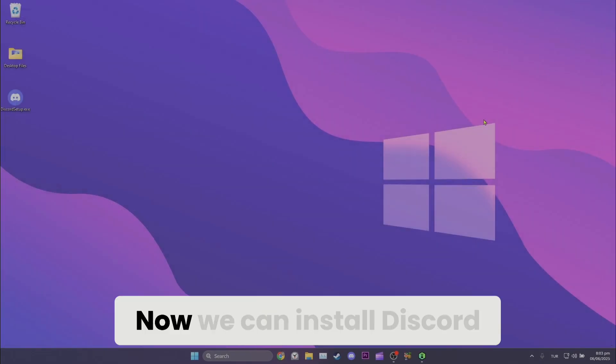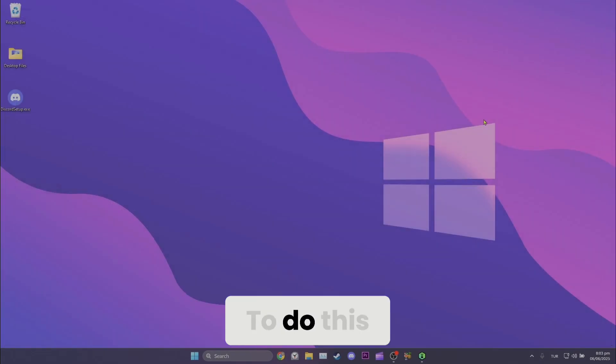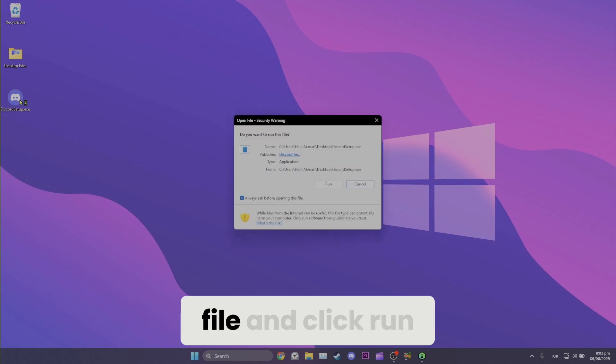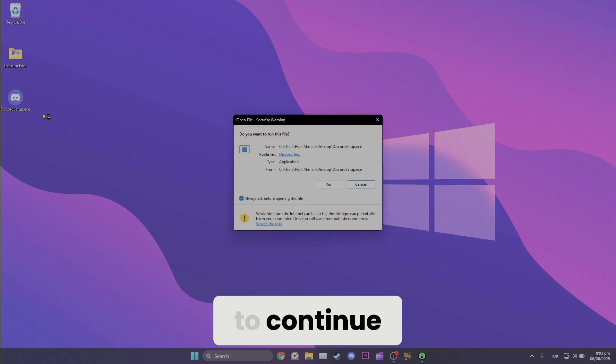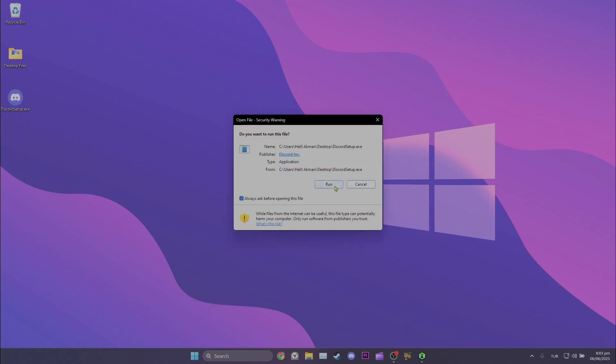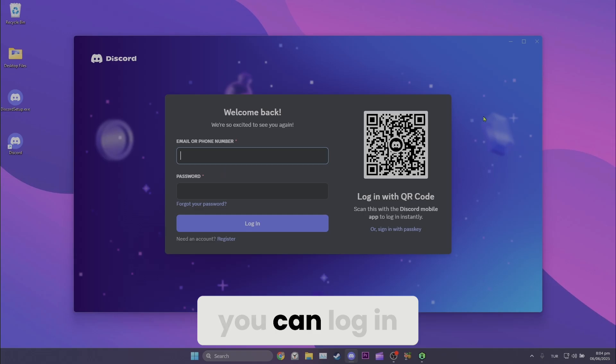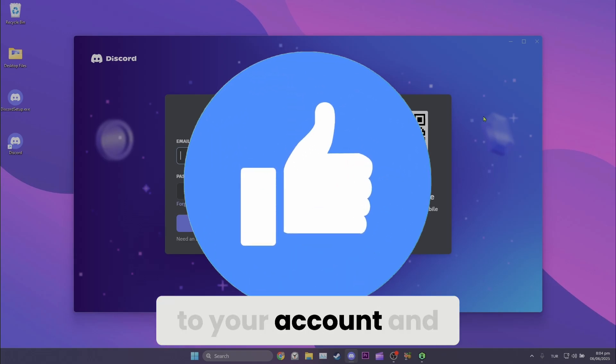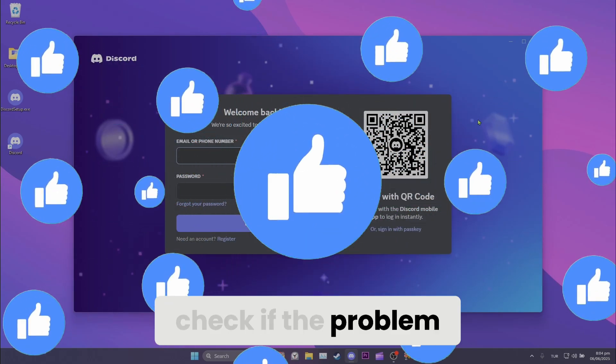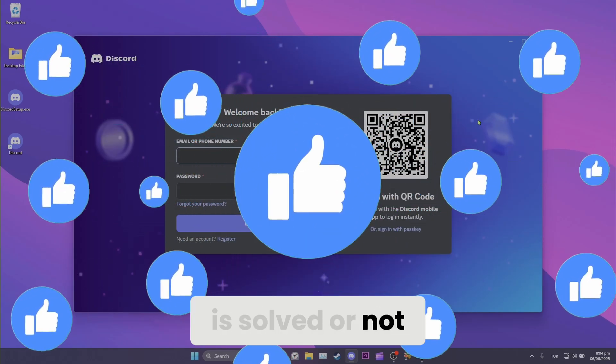Now, we can install Discord. To do this, double click the setup file and click run to continue. We have installed Discord. Now, you can log into your account and check if the problem is solved or not.